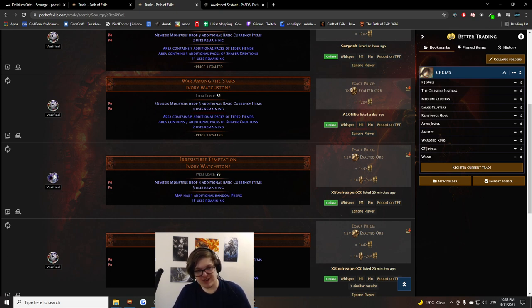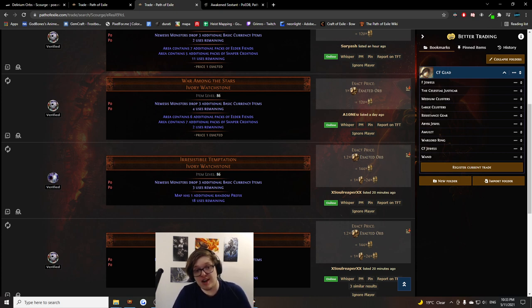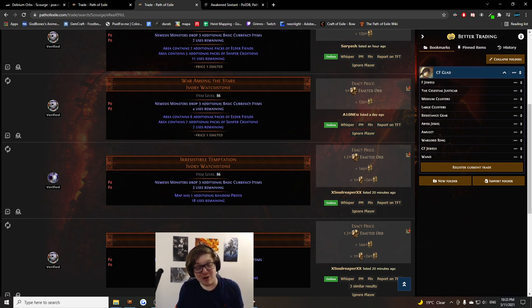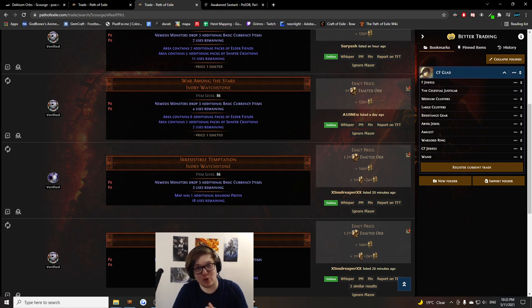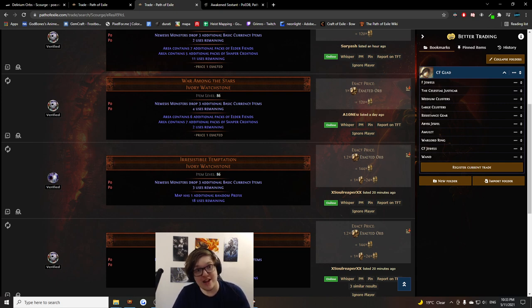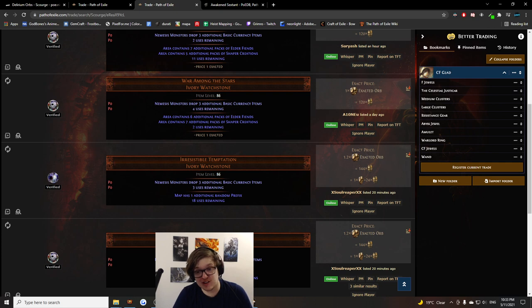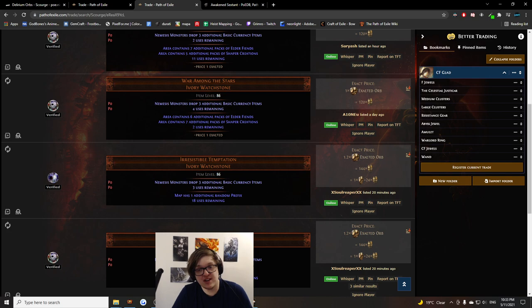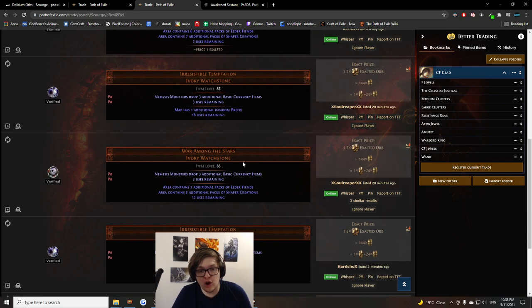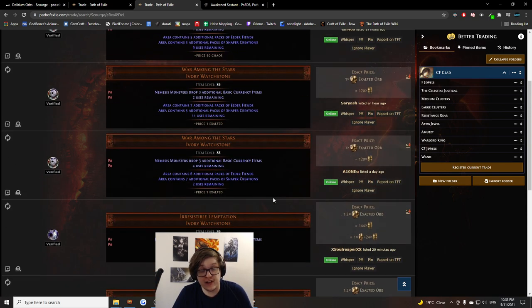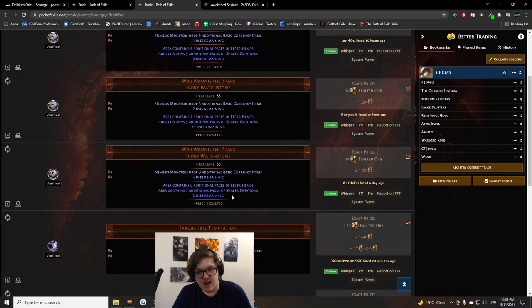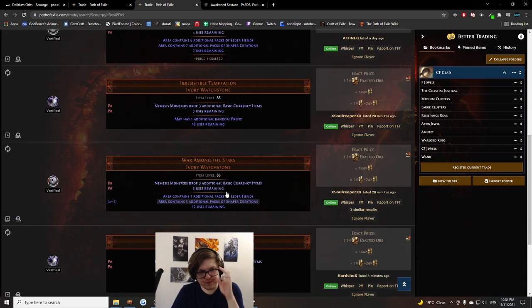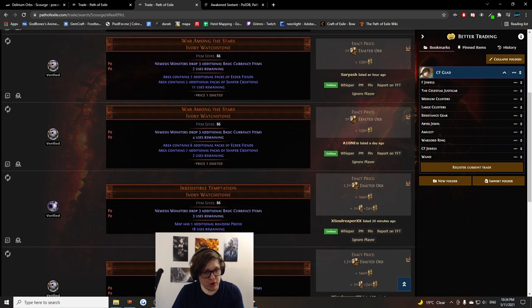So basically, a bunch of smart cookies got together and decided to hard roll Nemesis Monsters Drop Three Additional Currency Items on Watchstones. They'd basically just consume the entire sextant market, rolling this one mod and pump the price of Awakened Sextants, which are required to roll it, all the way to the moon. And it would still be profitable for them because it's just so good. You can see here that these Watchstones with the mod rolled on them are worth Exalts. They're very valuable.